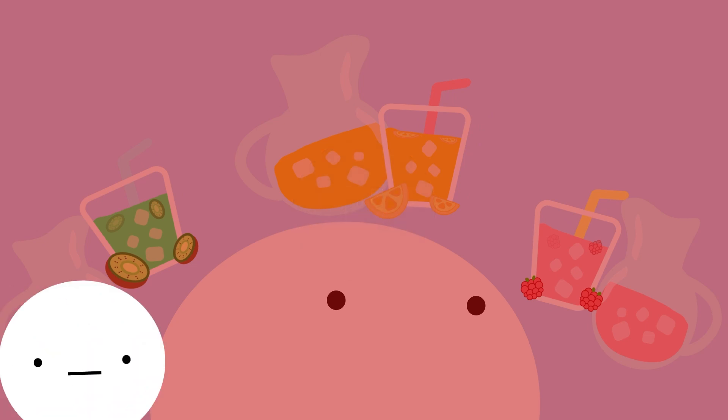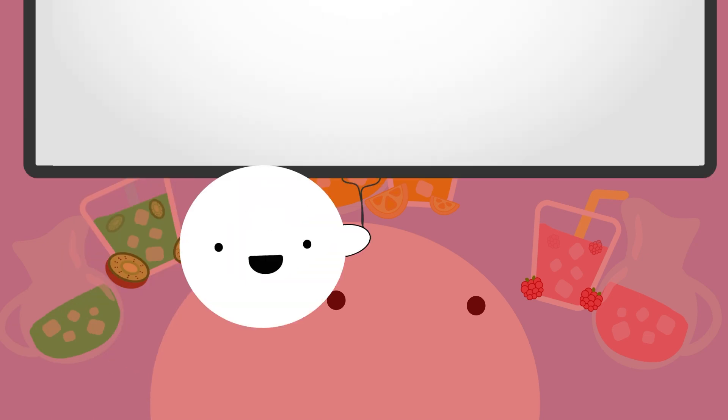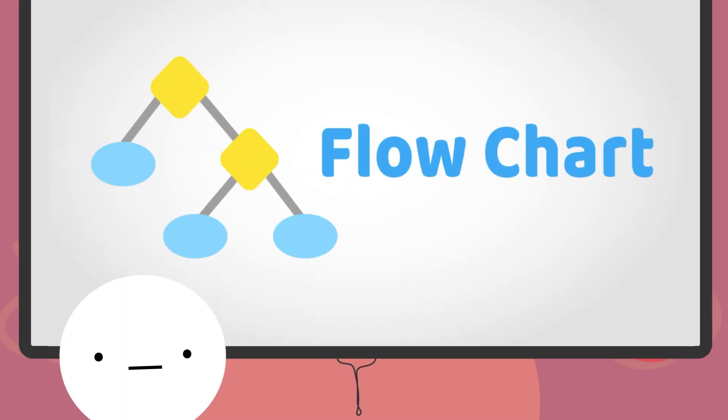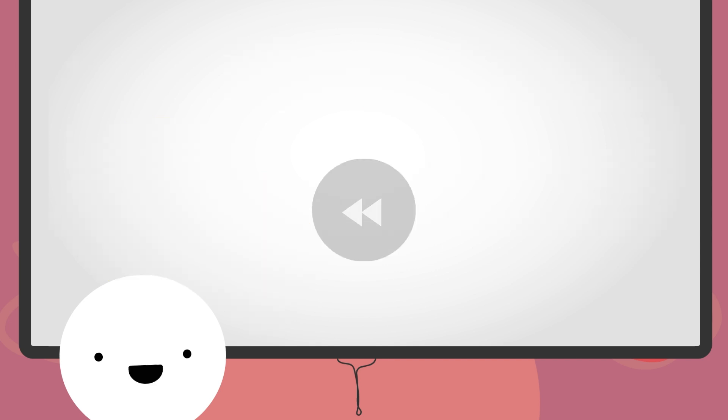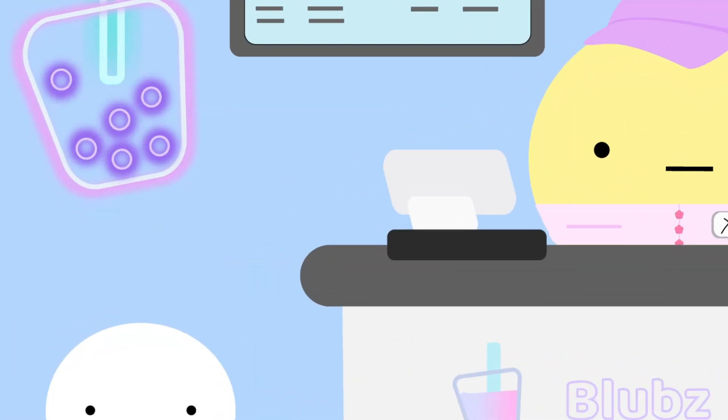Well, to help our indecisive mind figure out what we want, we can use something called a flowchart. Flowcharts help us plan and visualize the different outcomes in our program. Looking back at our cafe scene, we can use a flowchart to figure out what we want to get.